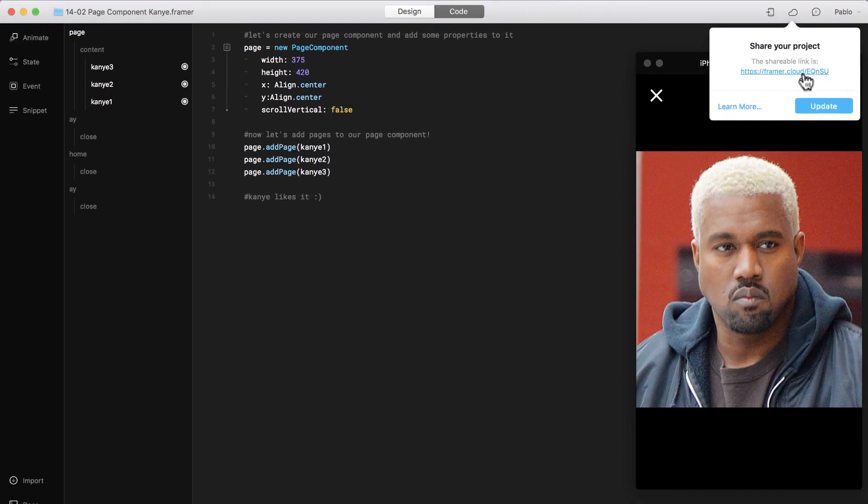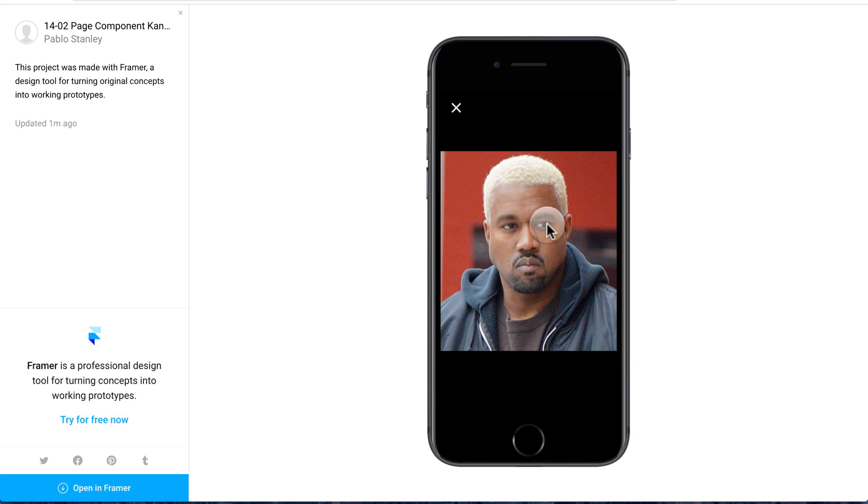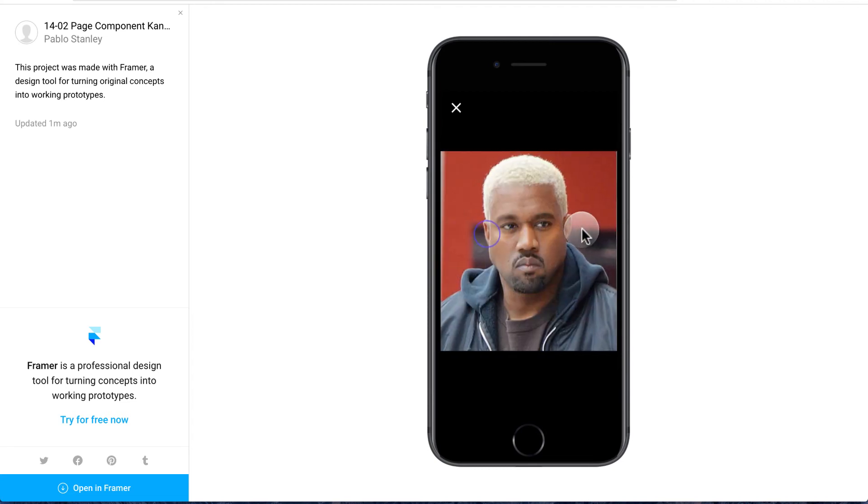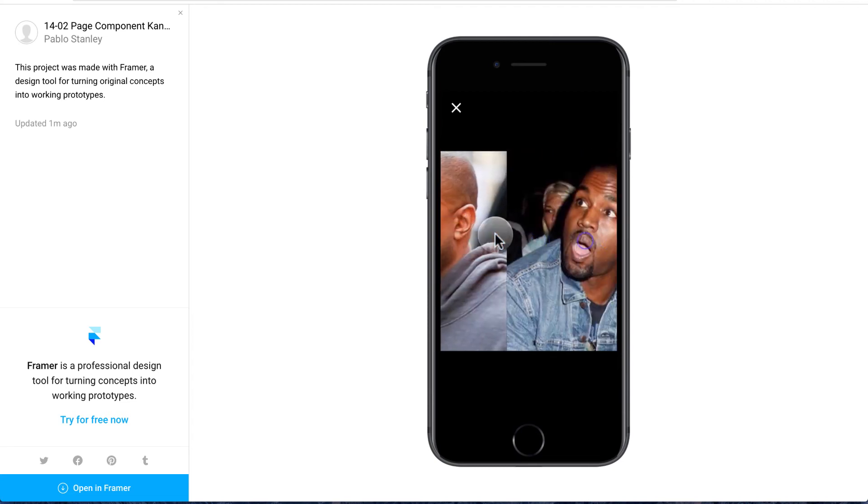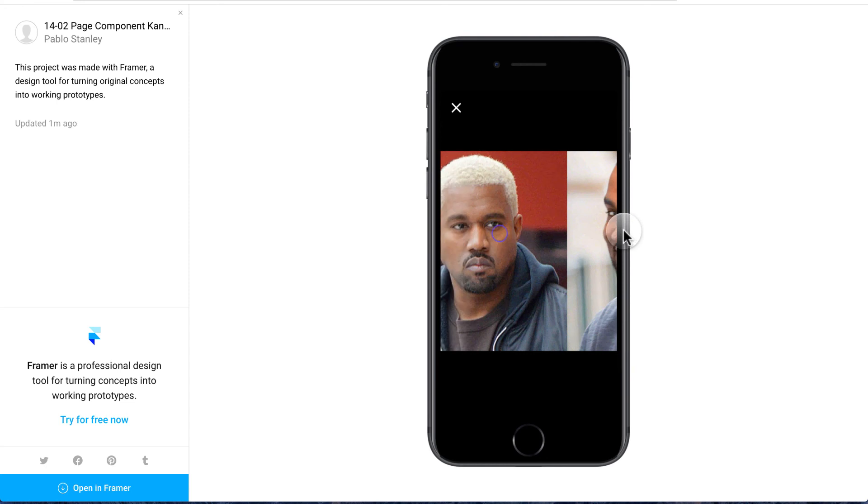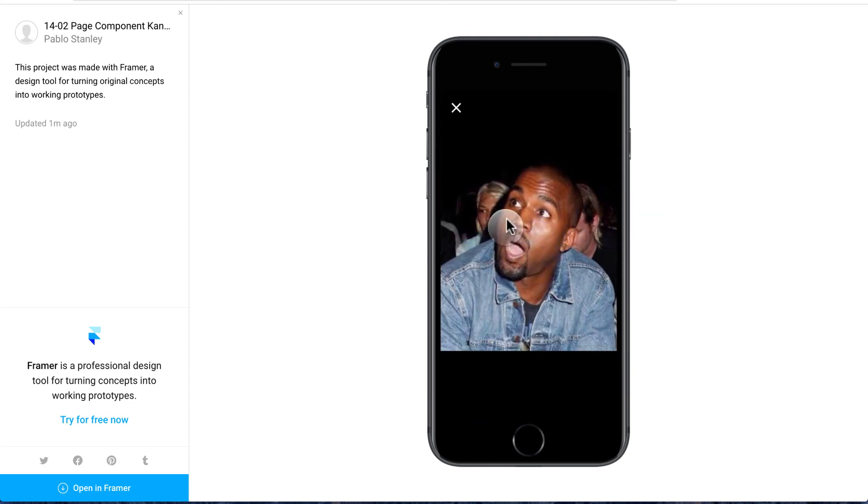So I'm going to click on it. And there you go. Now I can preview my prototype on the web too. Super cool stuff.